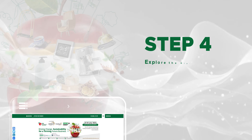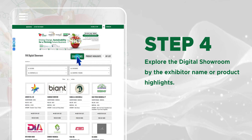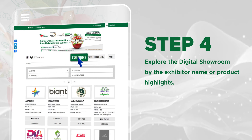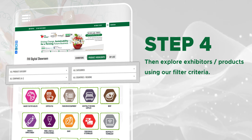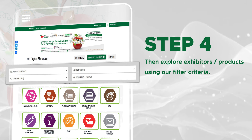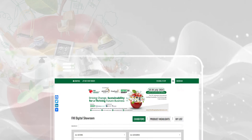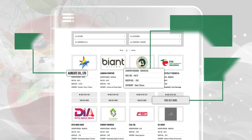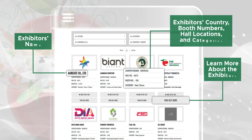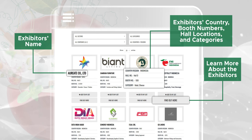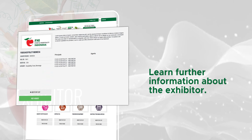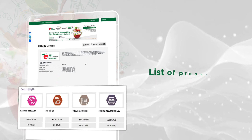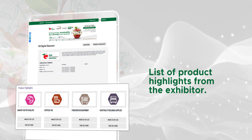Step 4: Explore the digital showroom by exhibitor name or product highlights, then explore exhibitors or products using our filter criteria. Click the Find Out More button to learn further information about the exhibitor and their list of product highlights.